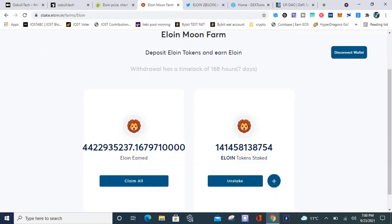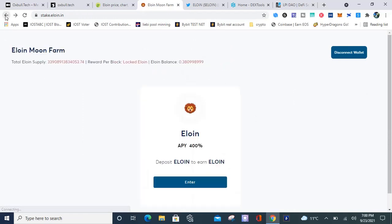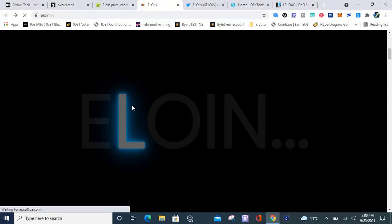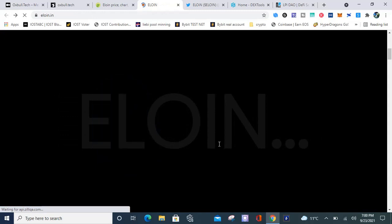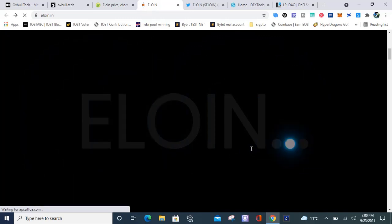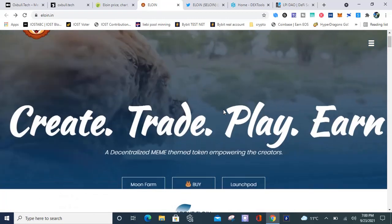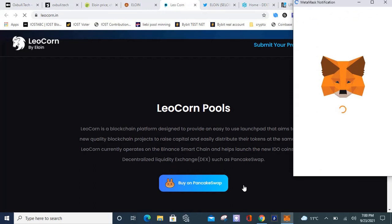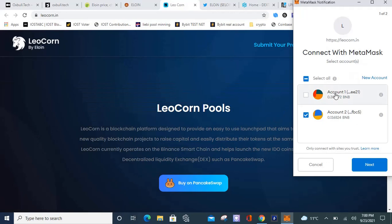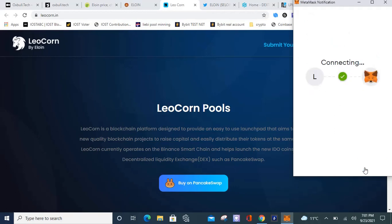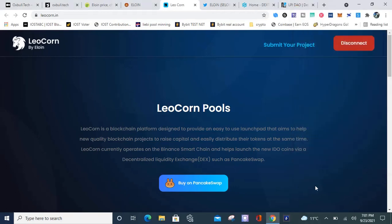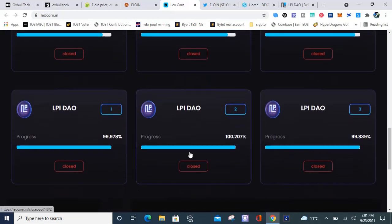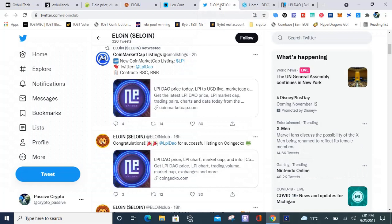I got 4.4 billion tokens, that's just one wallet. I got two wallets so I got almost 9 billion tokens. That's where you stake your tokens at the moon farm. When you want to participate in IDOs you go to the launch pad. It's right there, it's going to take you to the pool so you can participate in IDOs based on your allocation. Here's the launch pad, this is where you go to participate in IDOs. First step is buy your token, second step is stake them, third step is go to the actual launch pad which is Leocorn, that's Eloin's launch pad.